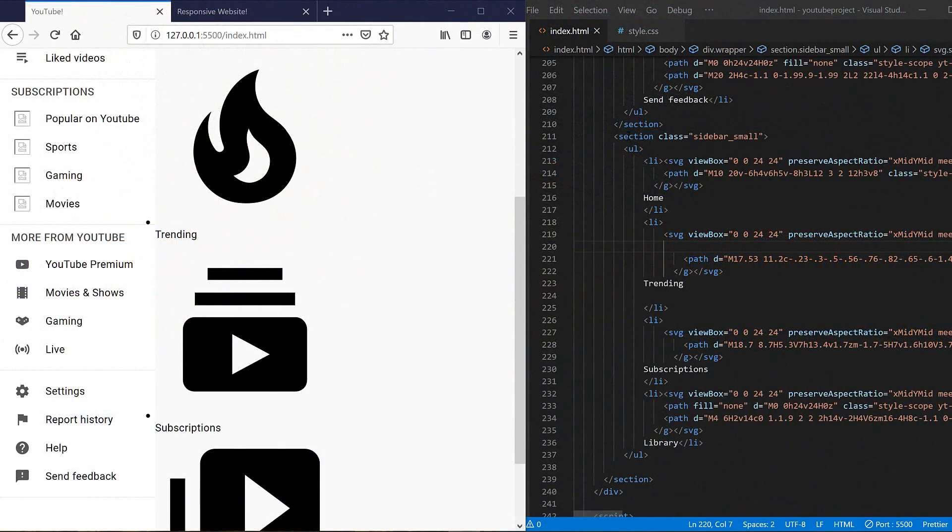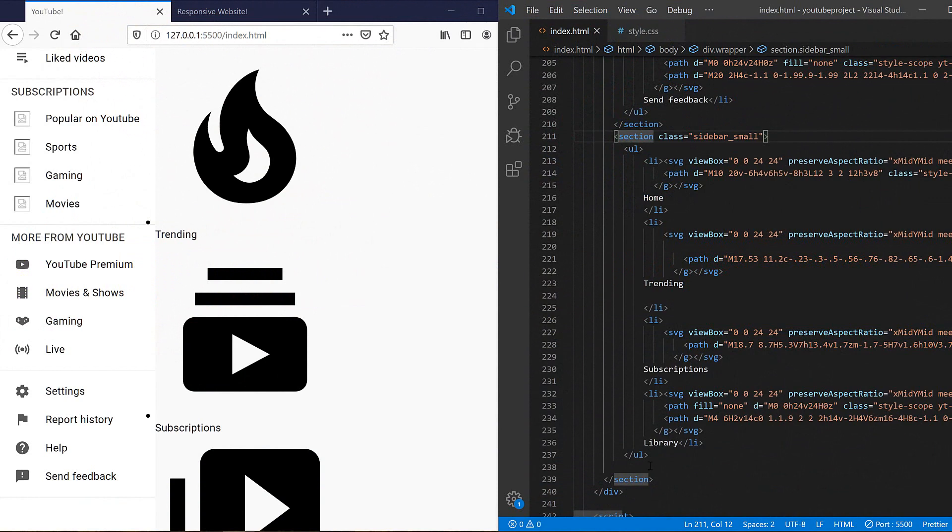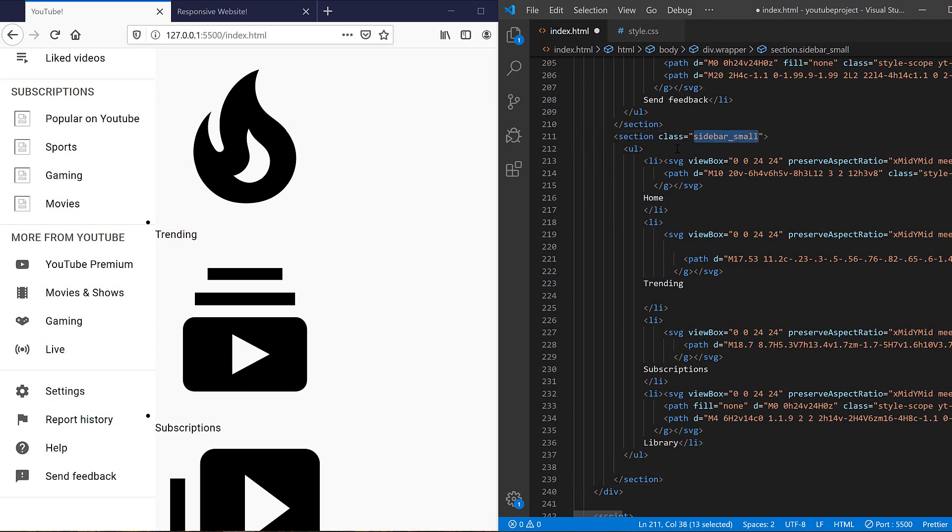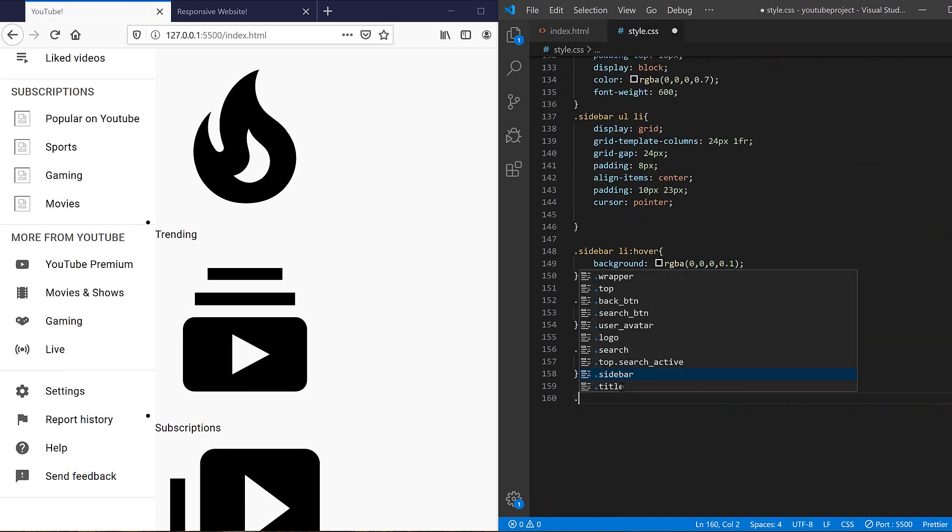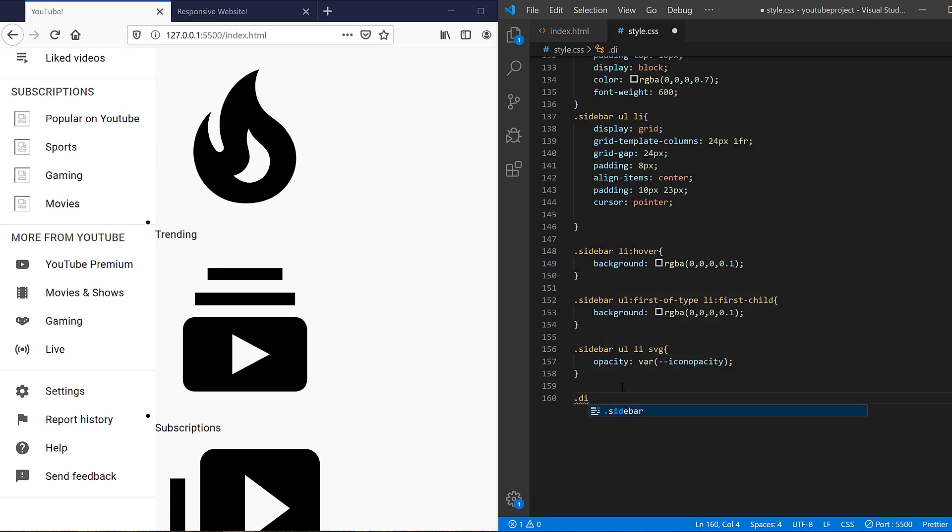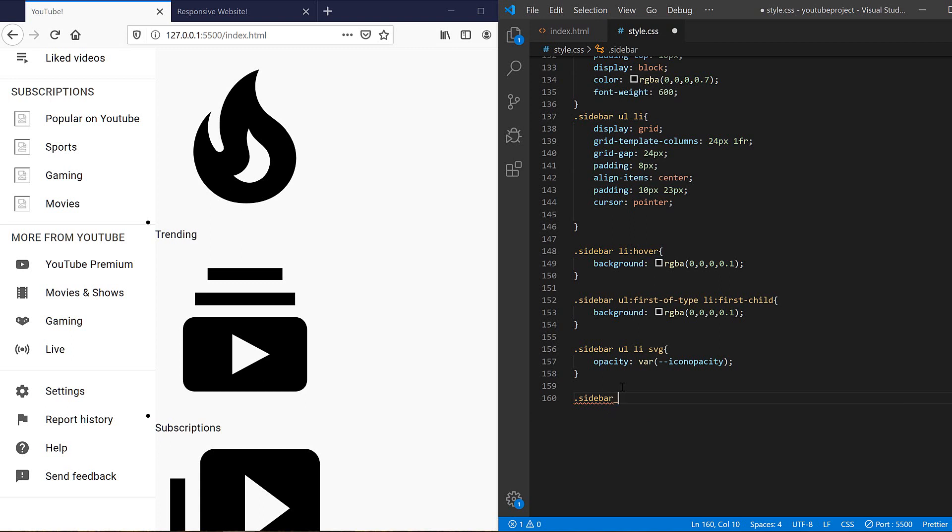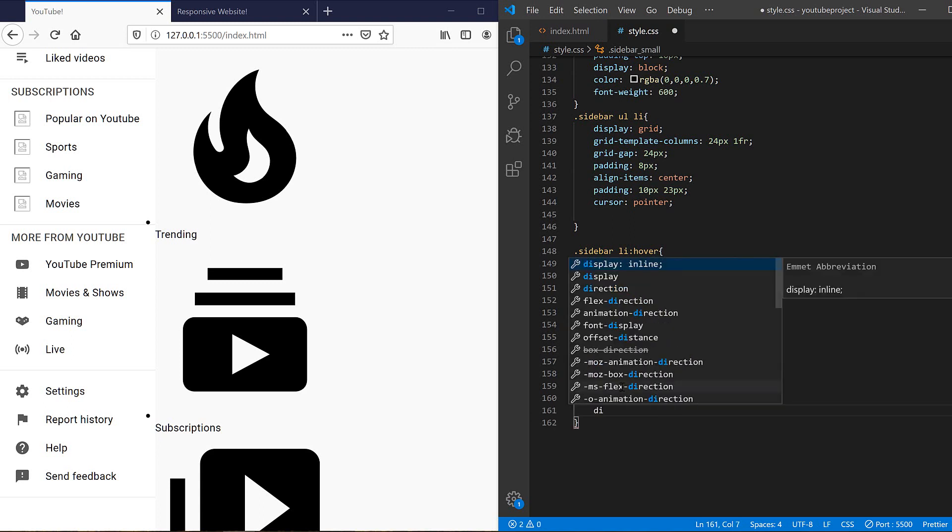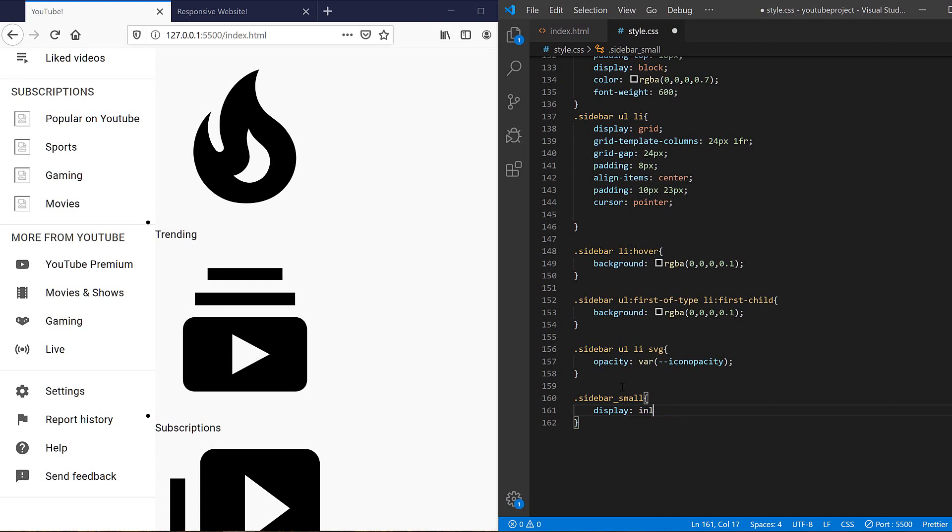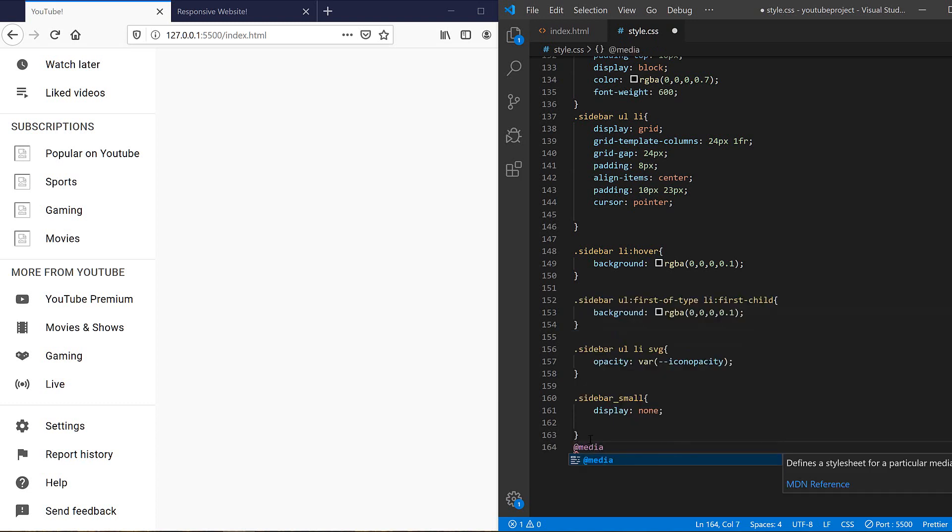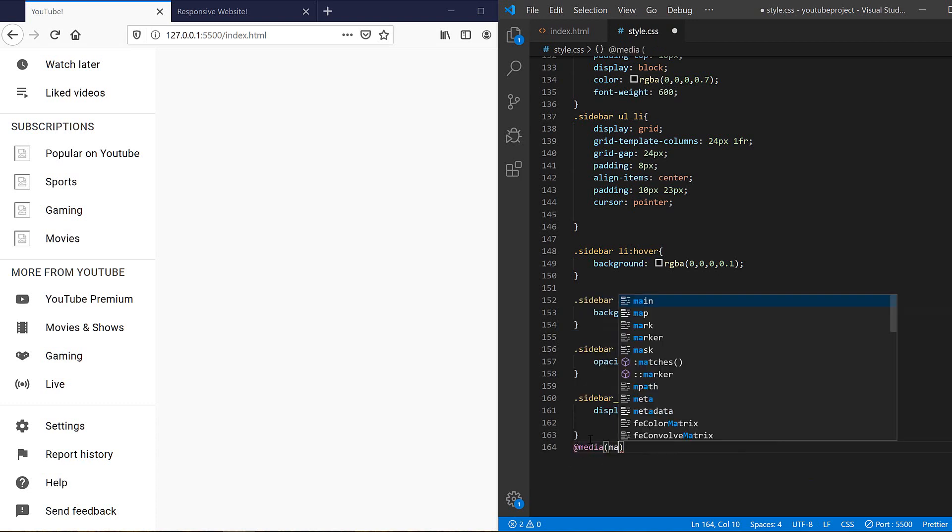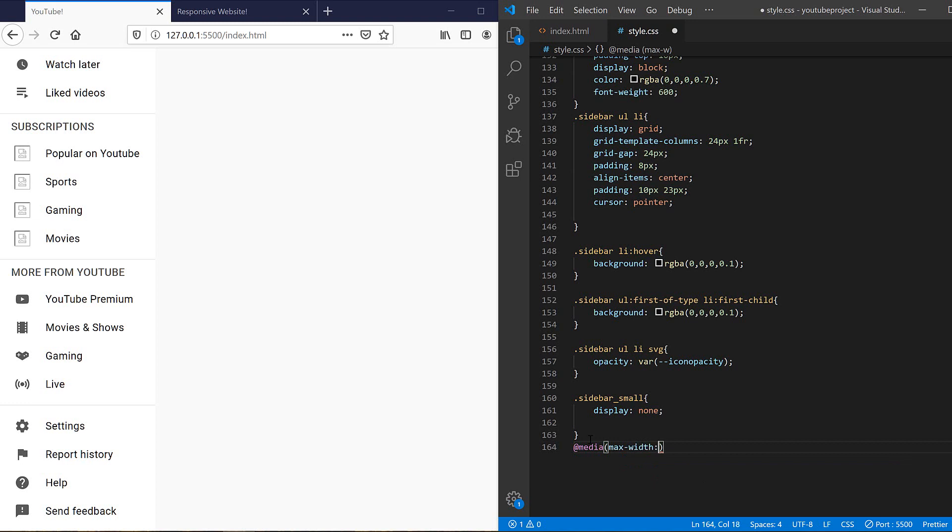Okay, here I have added all the necessary HTML elements of the small sidebar and I only need to write my CSS rules. So let's start with sidebar small. By default it should be hidden, so display should be none.